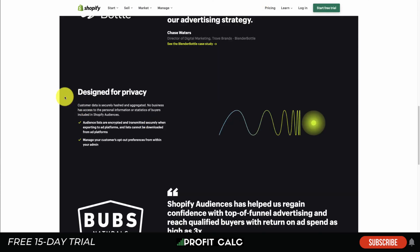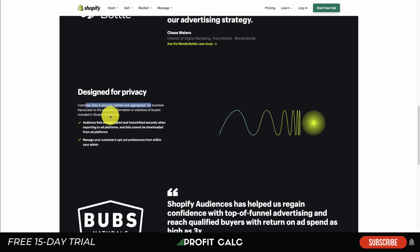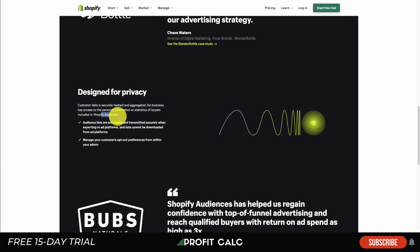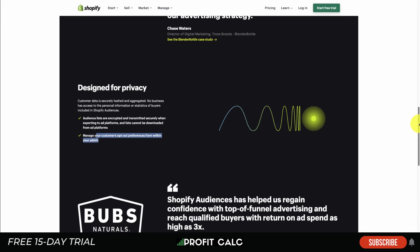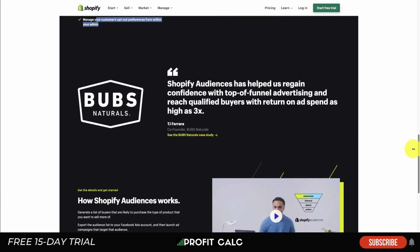What's also great about Shopify Audiences is that it's designed for privacy. The customer data is securely hashed and aggregated, so no business has access to the personal information or statistics of buyers included in Shopify Audiences. They're going to be securely encrypted and transmitted to the ad platforms. You also can't download these lists, and you can manage your customers' opt-out preferences from within your admin. It's nice to see a more privacy-focused approach, as many people are moving towards that.